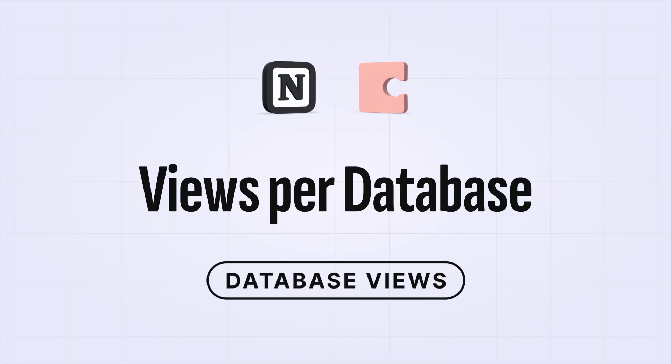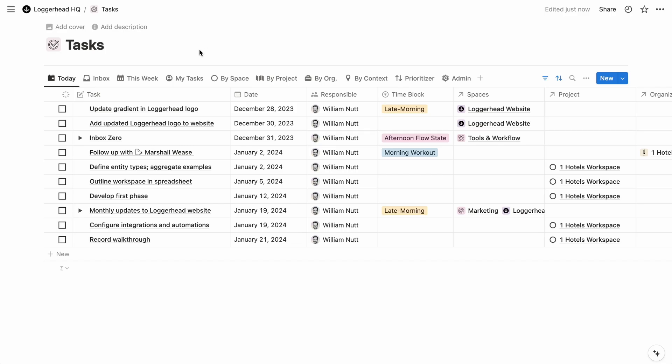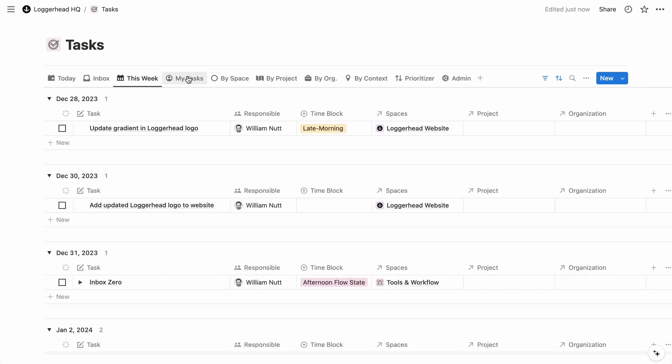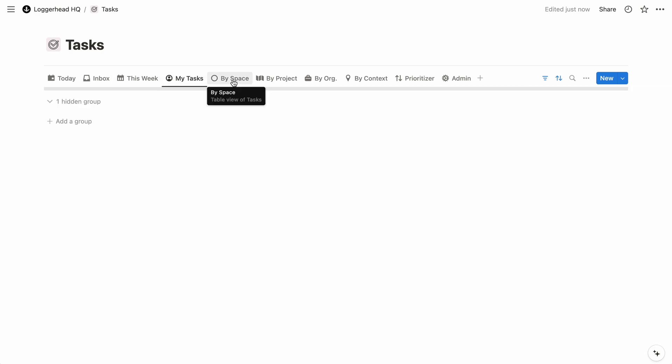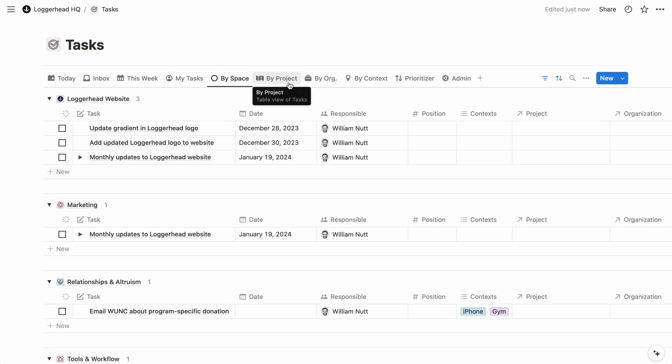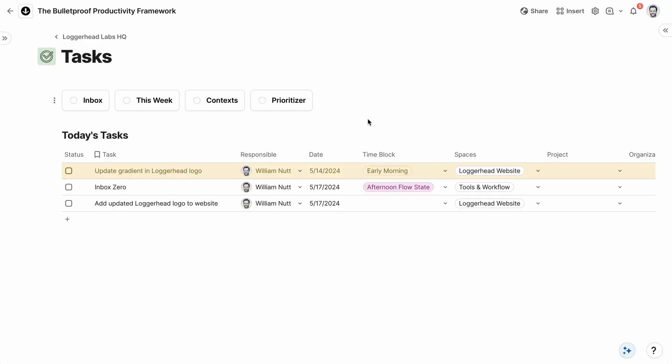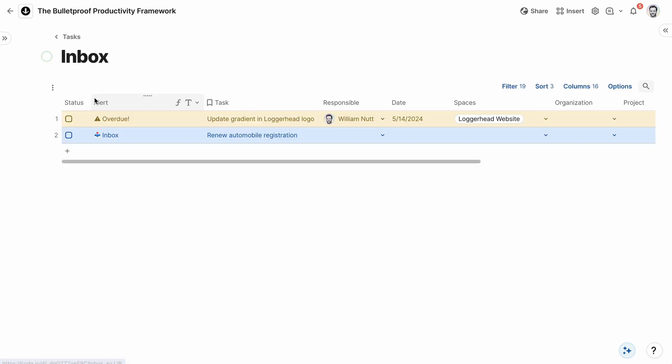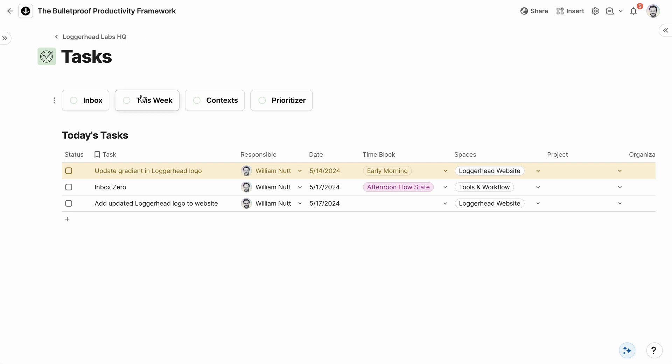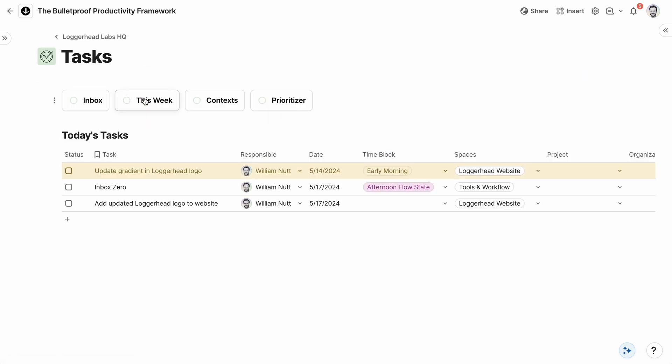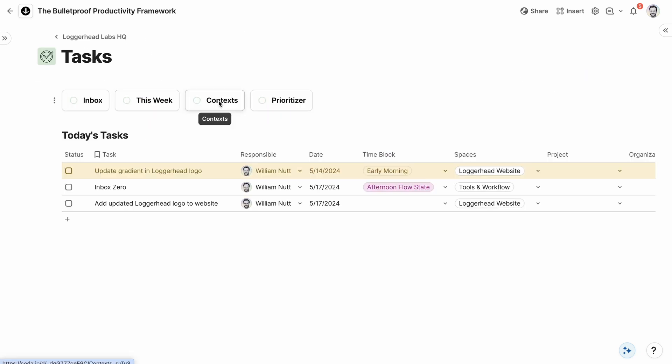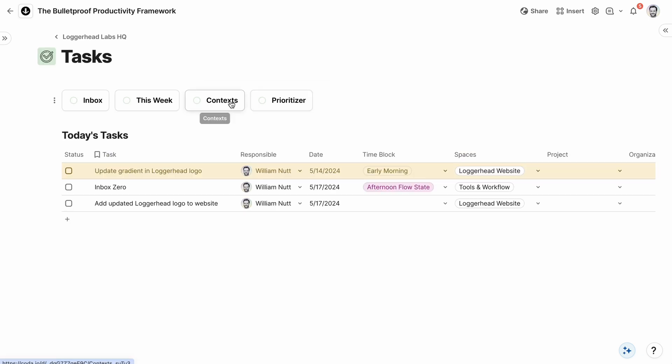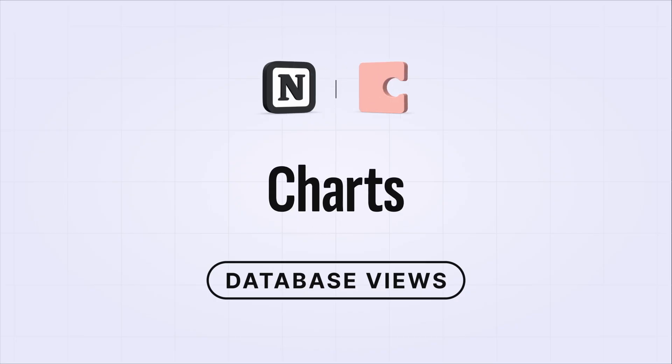In Notion, each instance of a database can have multiple views. They display as tabs or a drop-down menu depending on the placement of the database. In Coda, each view of a database requires an independent instance of that database. So each contextual view of tasks, for example, requires a whole new database. And for the best user experience, that also requires an independent page. And Notion doesn't offer charts in any capacity.